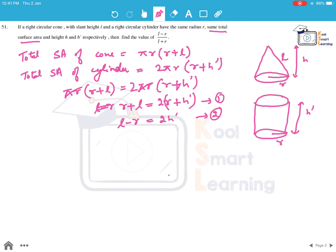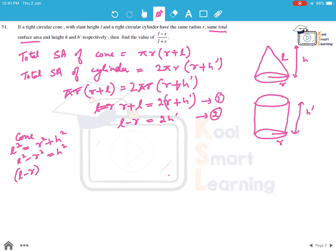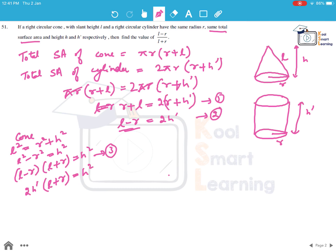For the cone, the slant height satisfies l² = r² + h², so l² - r² = h², which factors as (l - r)(l + r) = h². This is equation (3). Substituting equation (1), l - r = 2h', we get 2h'(l + r) = h², giving l + r = h² / (2h').